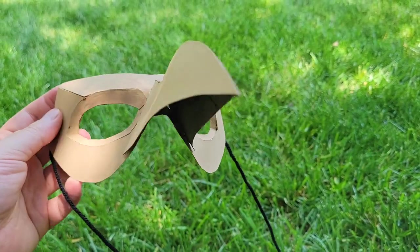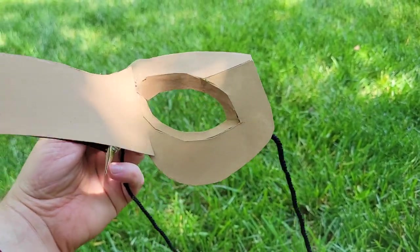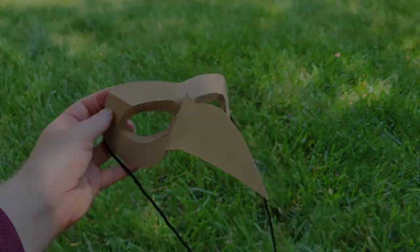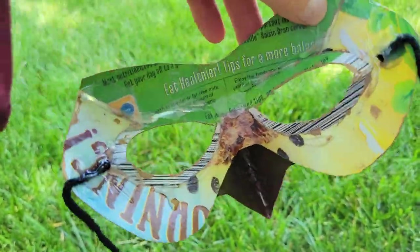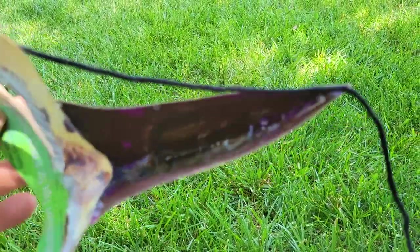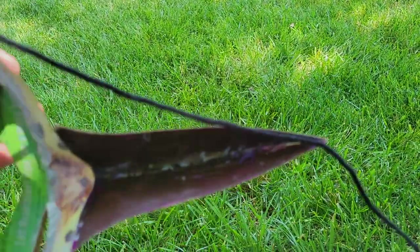There you have it. Vulture's mask from Spider-Man across the Spider-Verse. It's a very easy mask to make. And like I said in the beginning, all it takes is one cereal box.